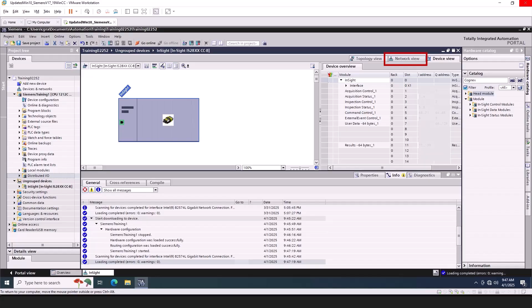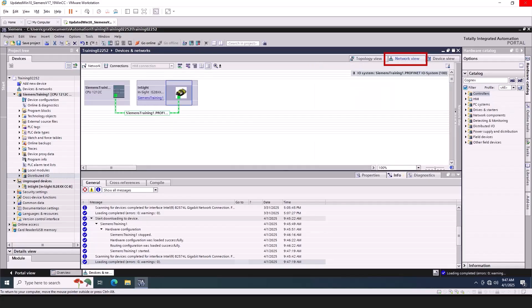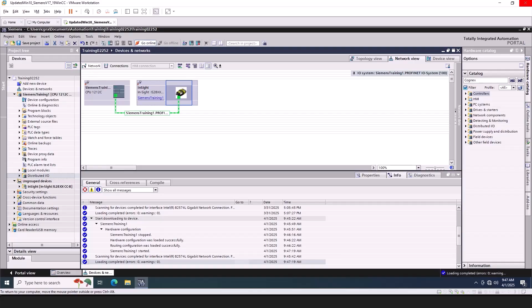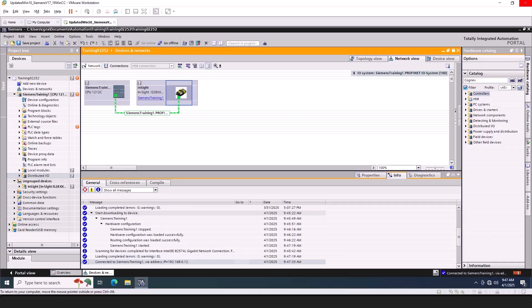Return to the Network View tab. Click the Go Online button. Notice everything in the Project Tree and the Device Overview tab are green. This means that the PLC is communicating correctly with the camera over PROFINET. Click the Go Offline button.